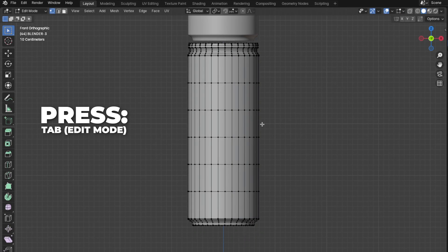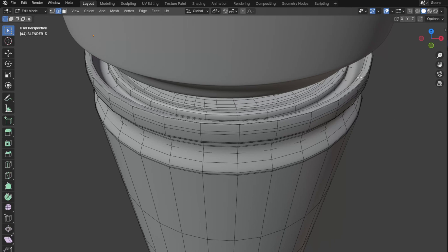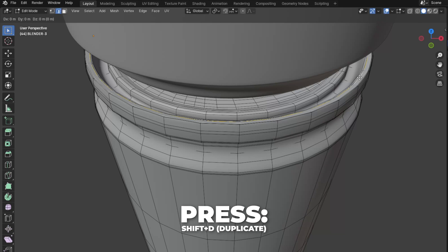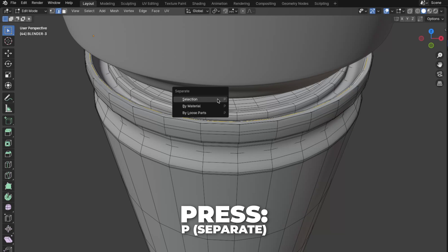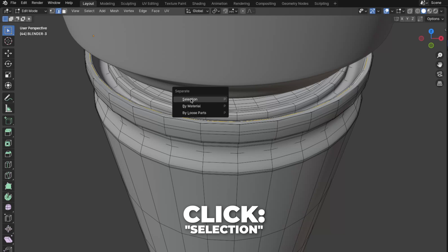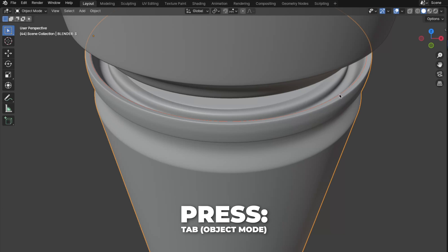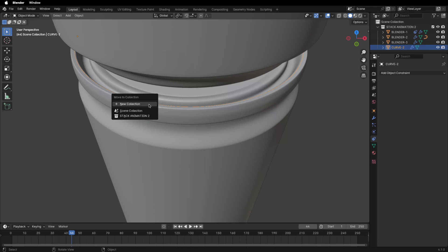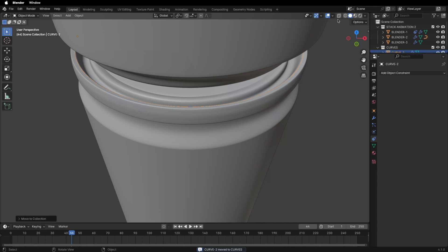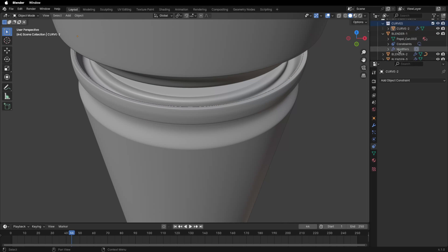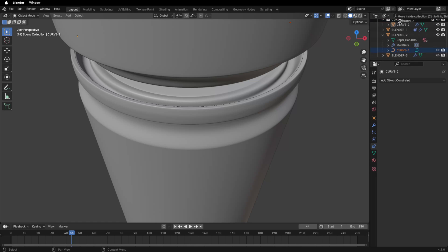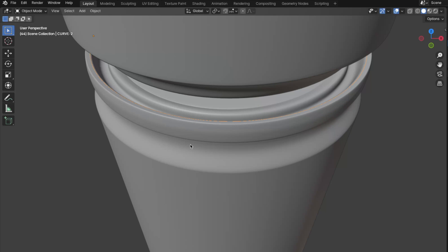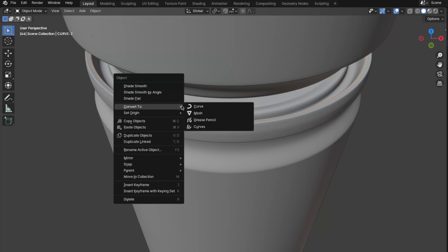Tab into Edit Mode and do the same process we did for Blender Can 2. Select this curve, press Shift plus D to duplicate, then press P to separate and click on Selection. Tab back to Object Mode and rename it to Curve 2. I also made a collection for the curves — to make a collection press M. Then right click and convert that to a curve.